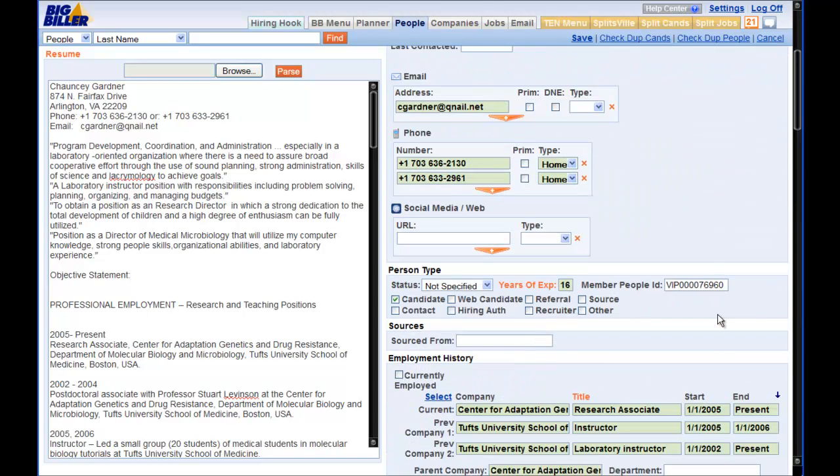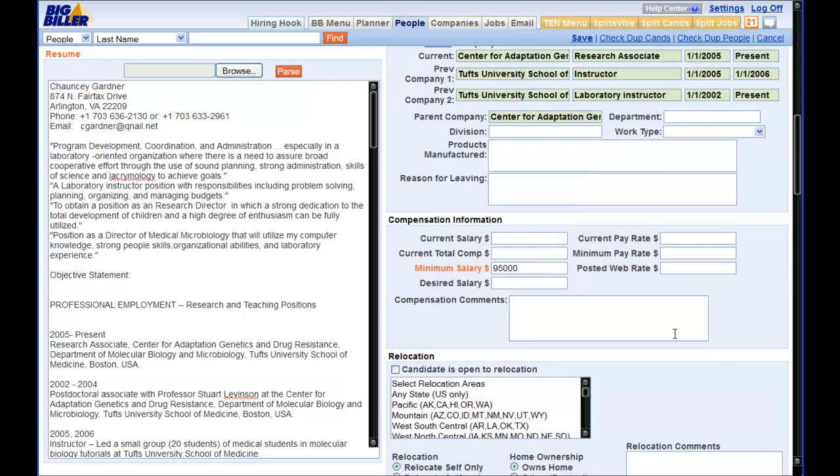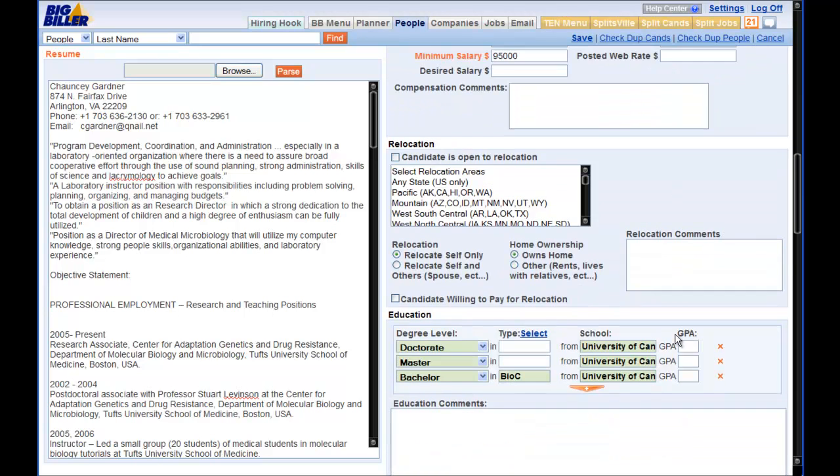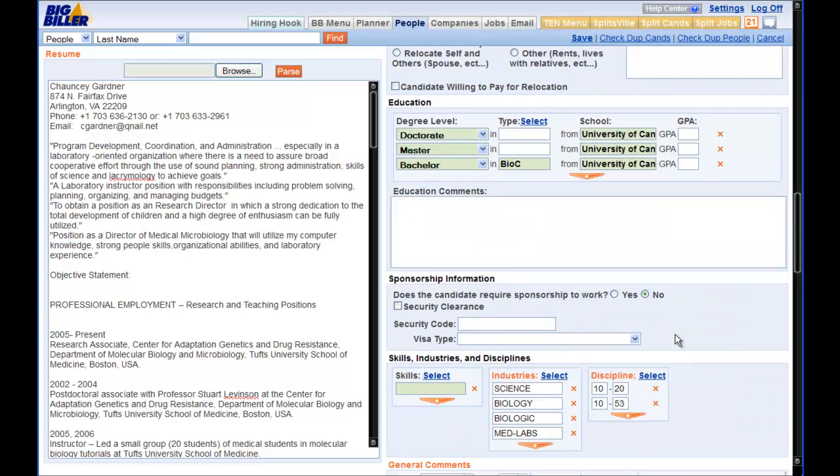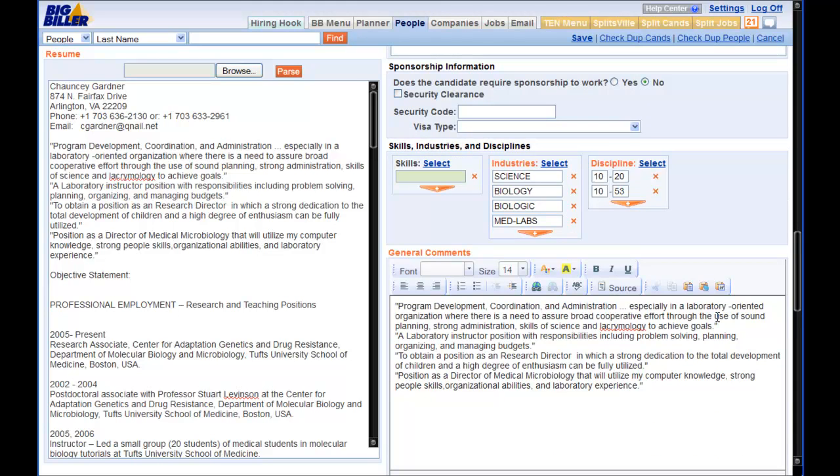These fields are Years of Experience, Position Title, Minimum Salary, Industries and Disciplines, and General Comments. All of these fields will make searching of your Top Echelon Network partners to find your candidates much more accurate.